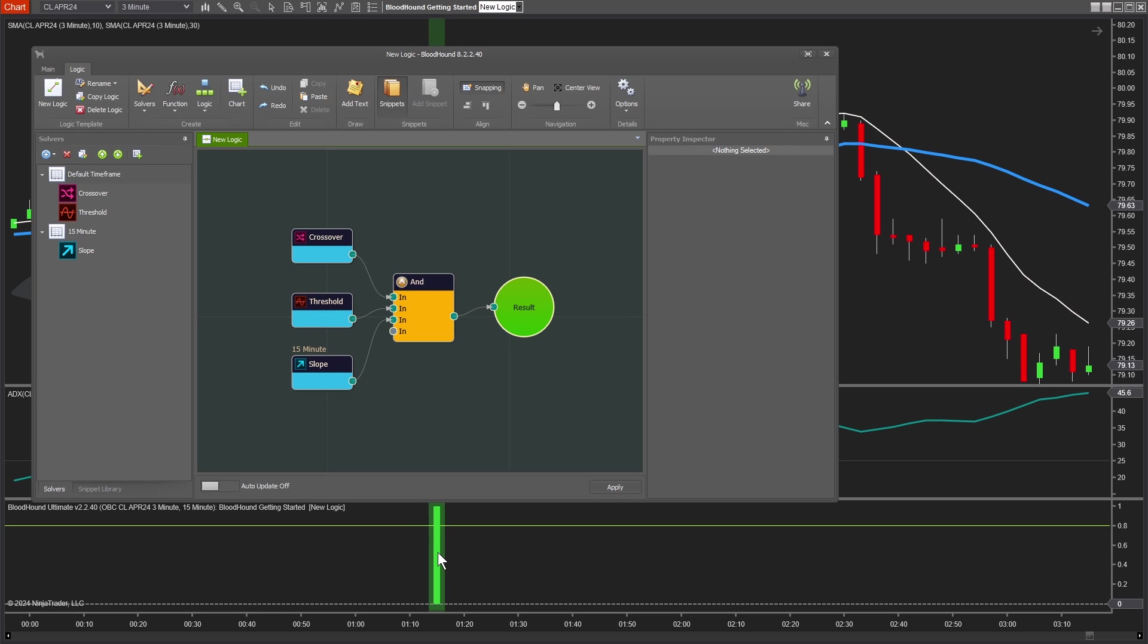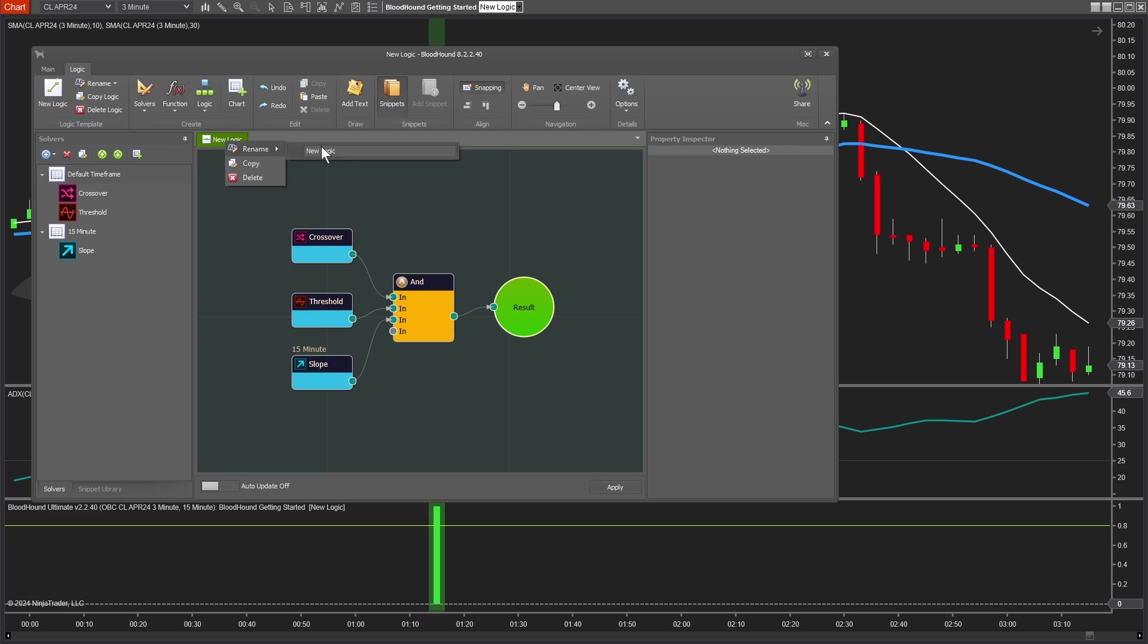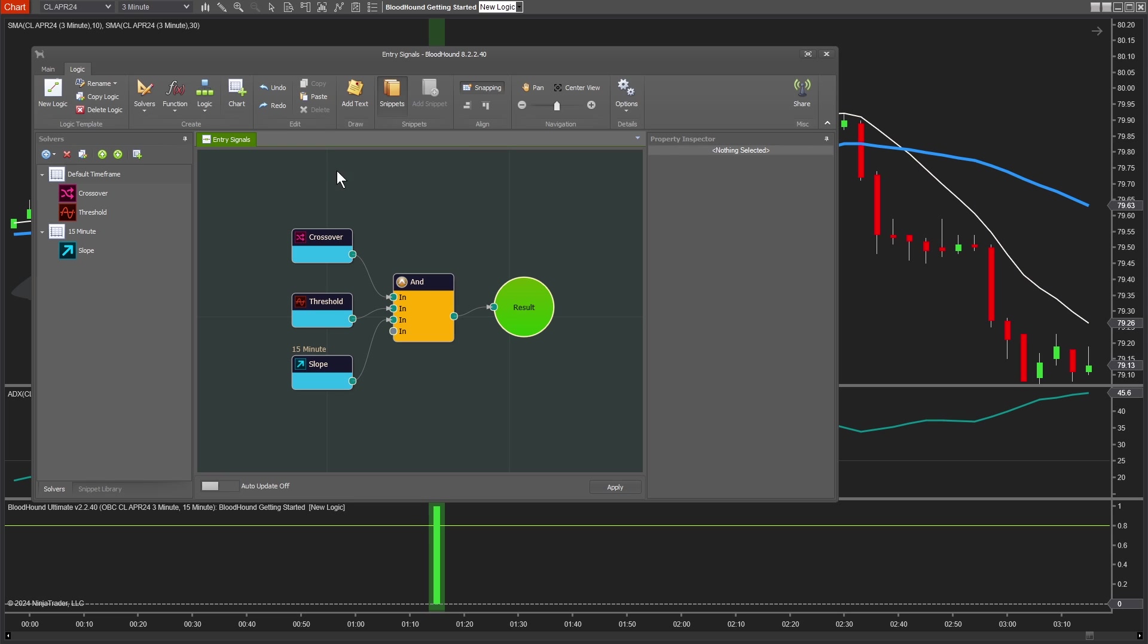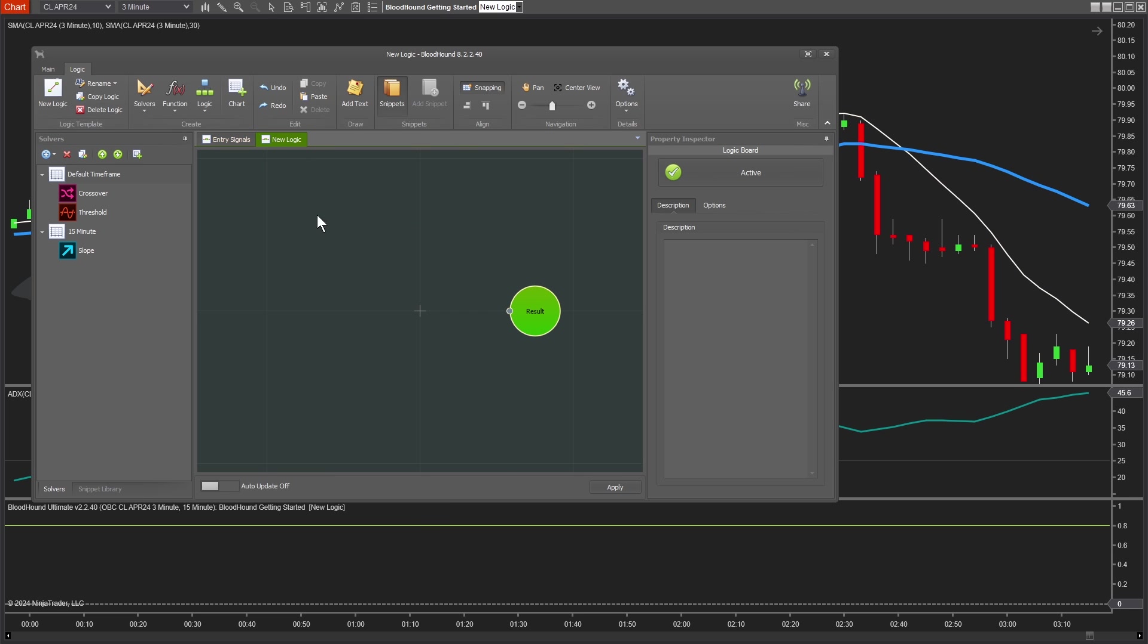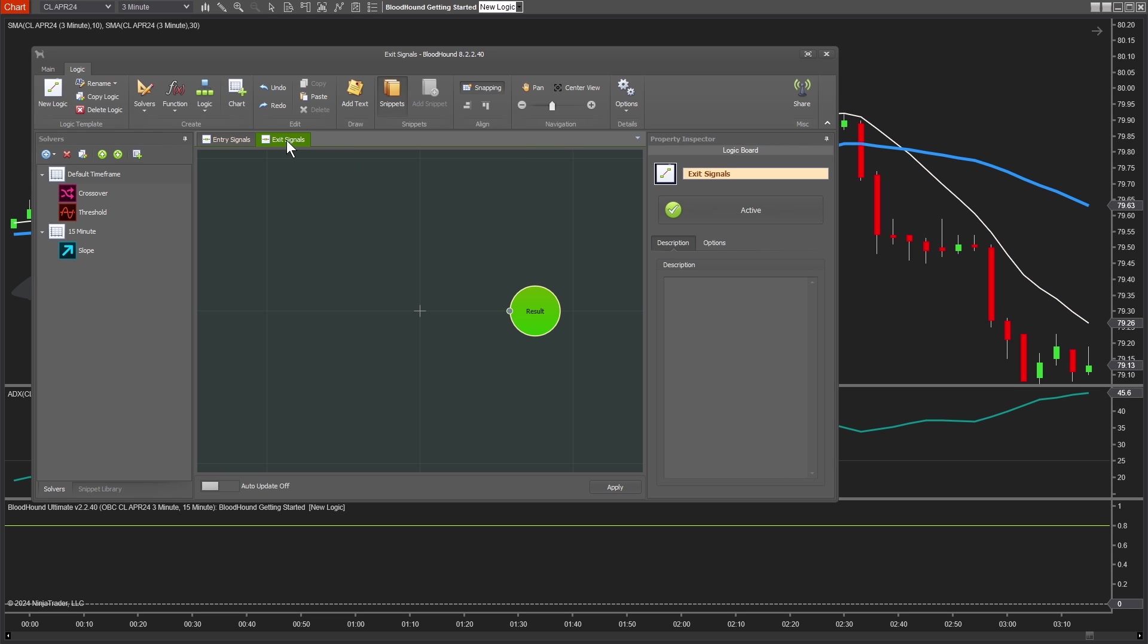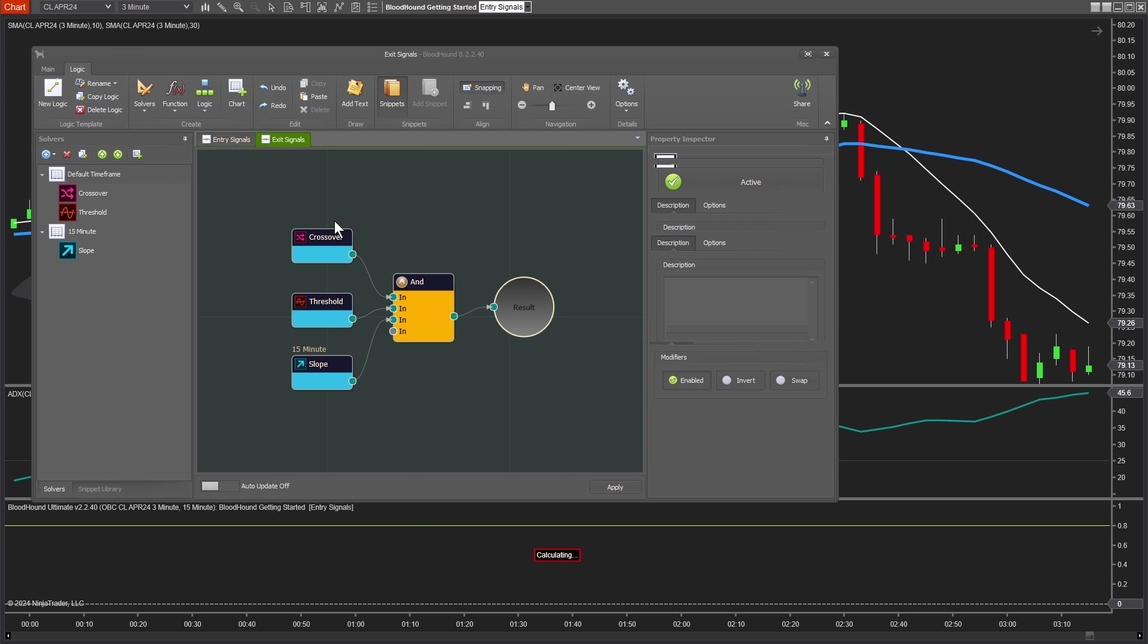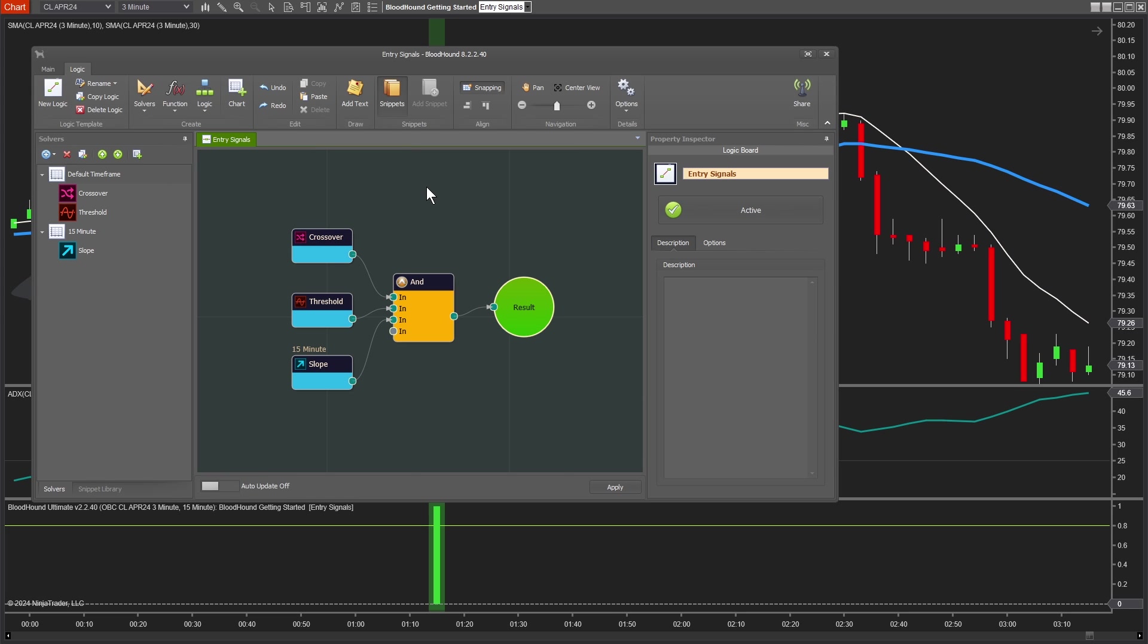Now before we do, since we plan to use our Bloodhound signals here as the automated entry, let's go ahead and rename our logic template. You may have already done this in a previous video, but just in case you haven't, we'll right click on the new logic tab, go rename, and let's just name it entry signals. You'll see in a minute where that comes in. Now the reason why we do that is because later on, if you wanted to create a whole separate set of signal rules to get out of trades, to exit trades, you could create one that says exit signals. We've set ourselves up for success here.